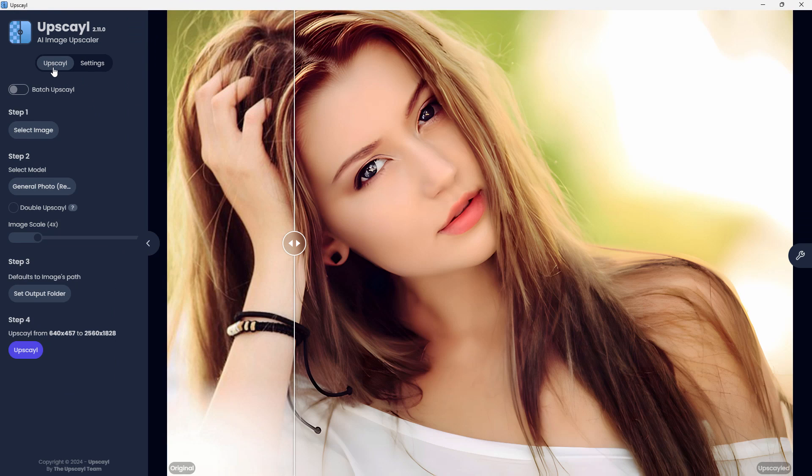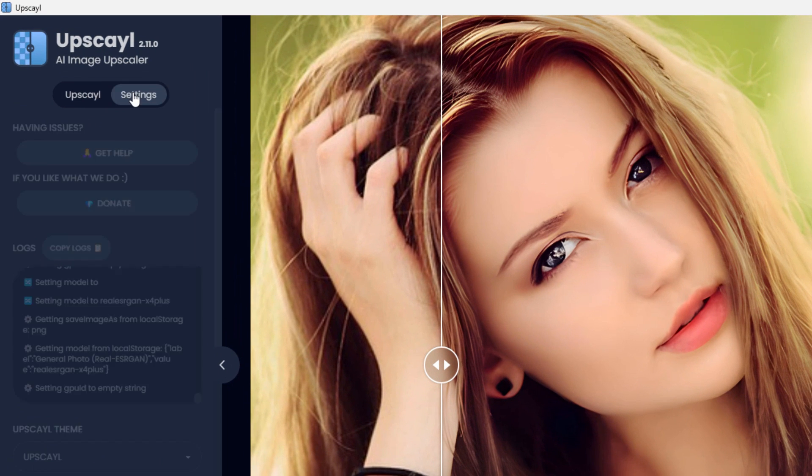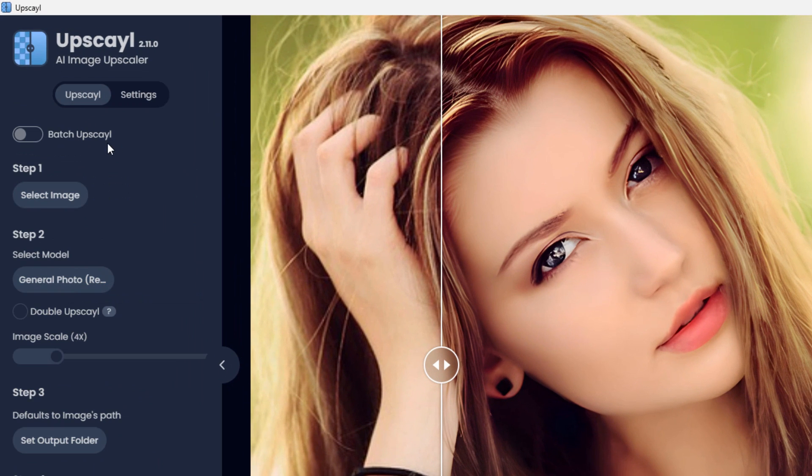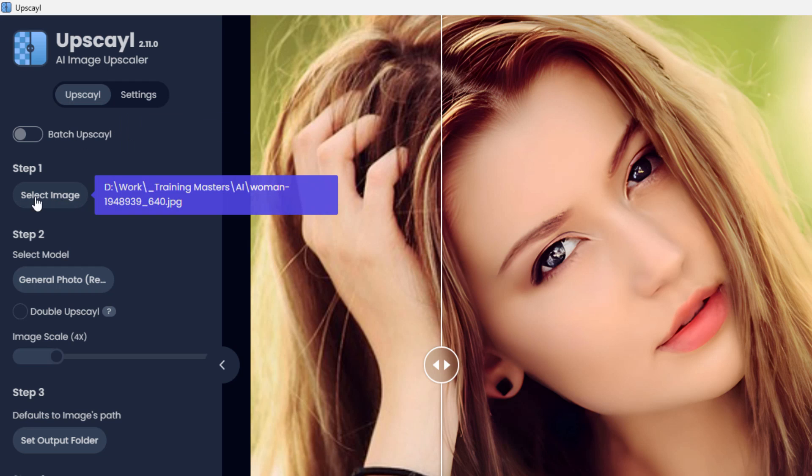Now left side, we have two options up here. Upscale and settings. On upscale, you can do a batch upscale. You can upres several images at the same time. Basic steps. Choose your image. There's the one that I used. This will just open up a drive window to find your image.